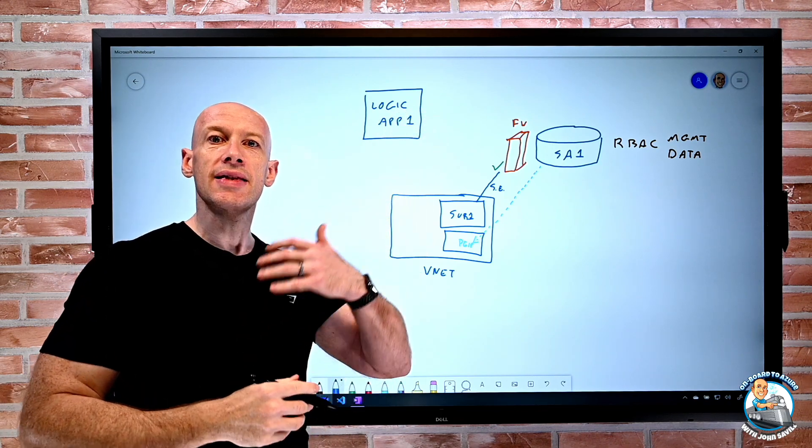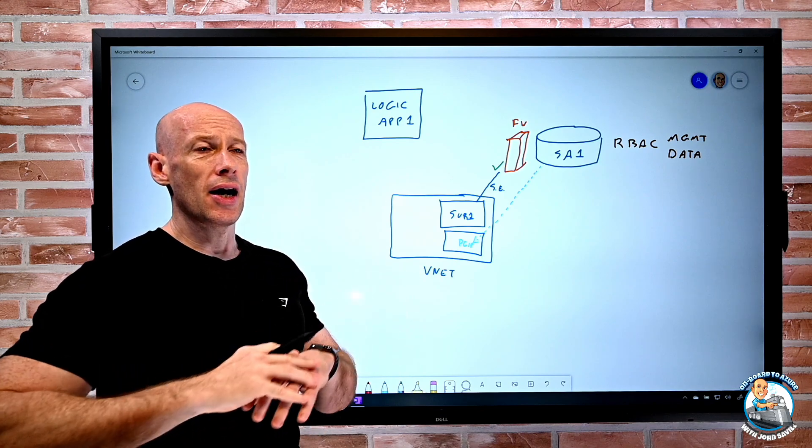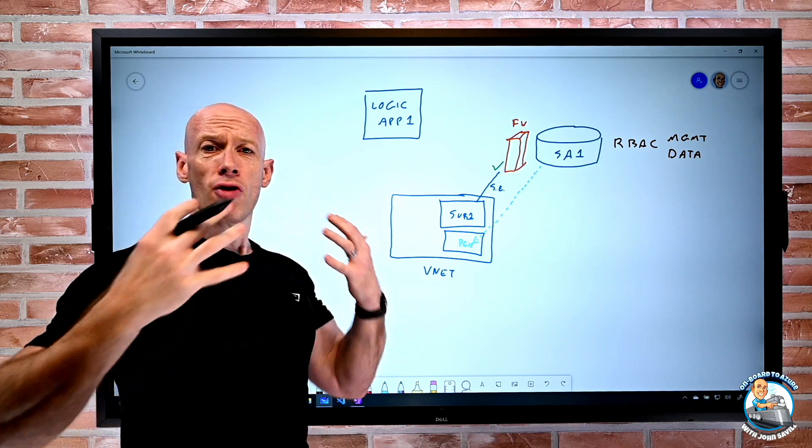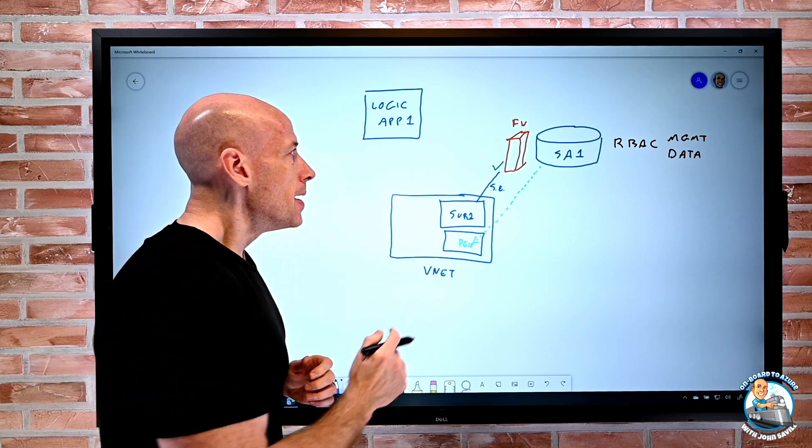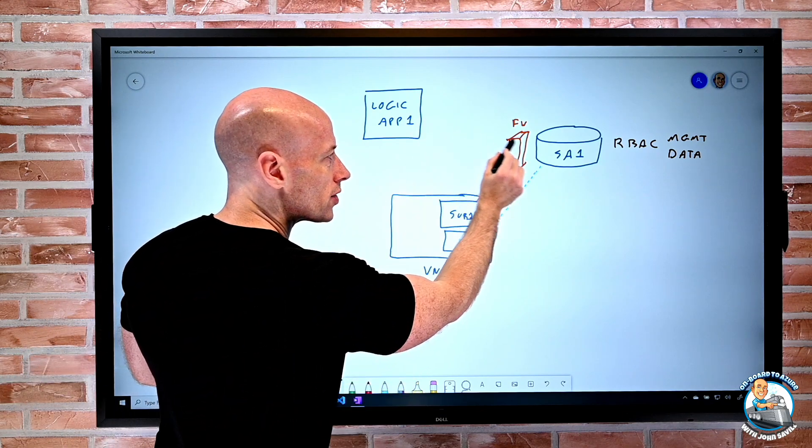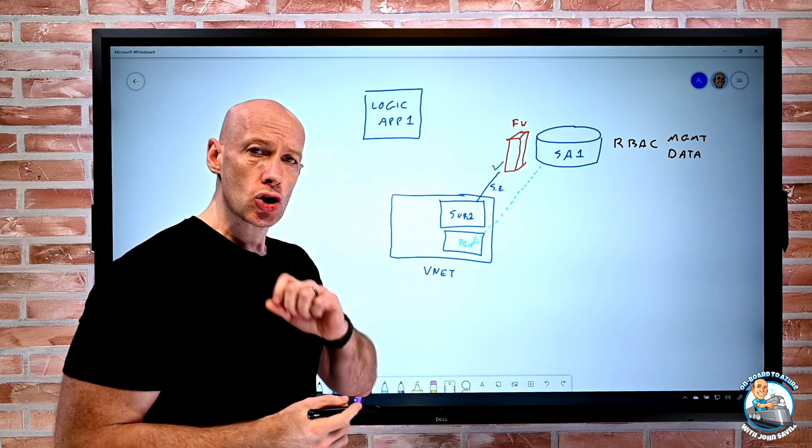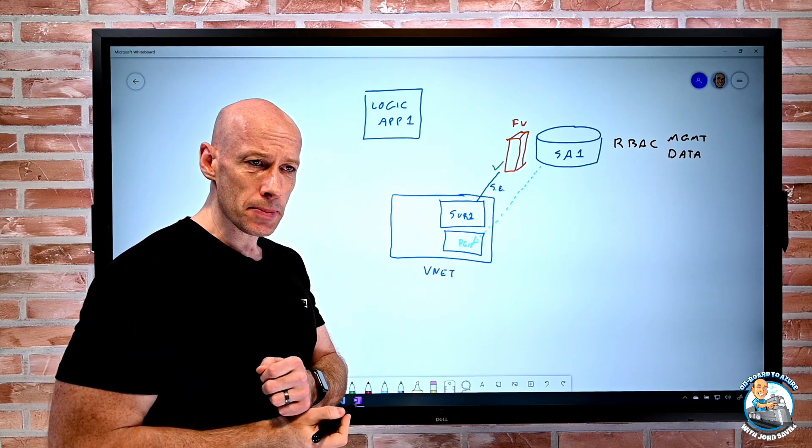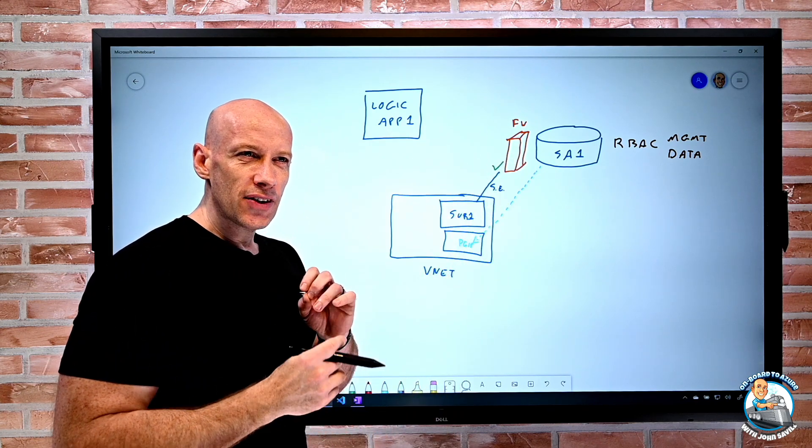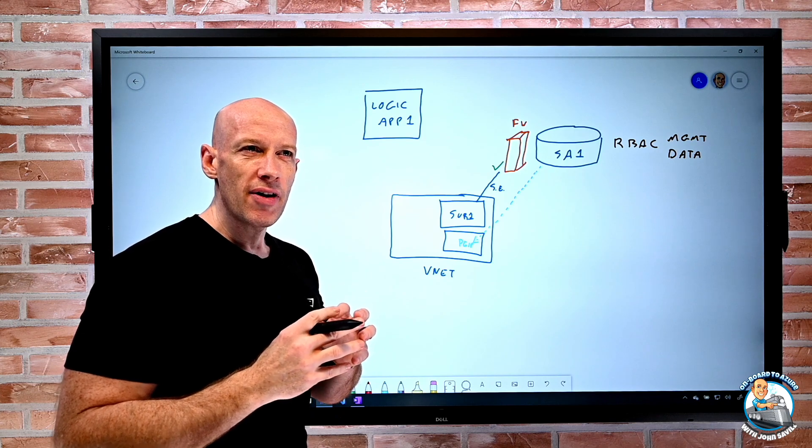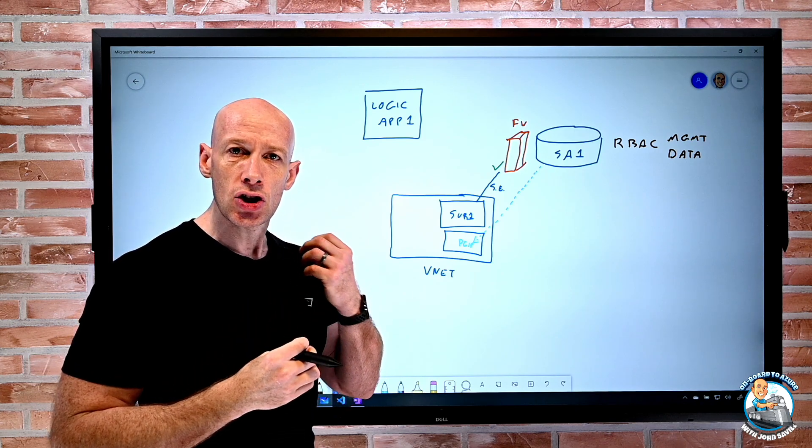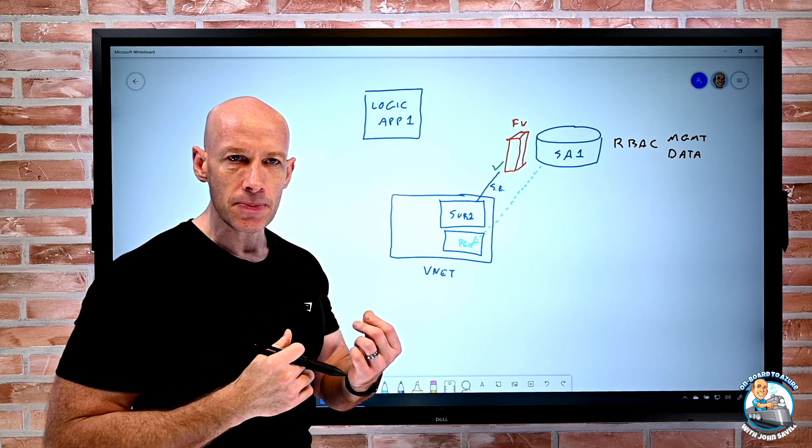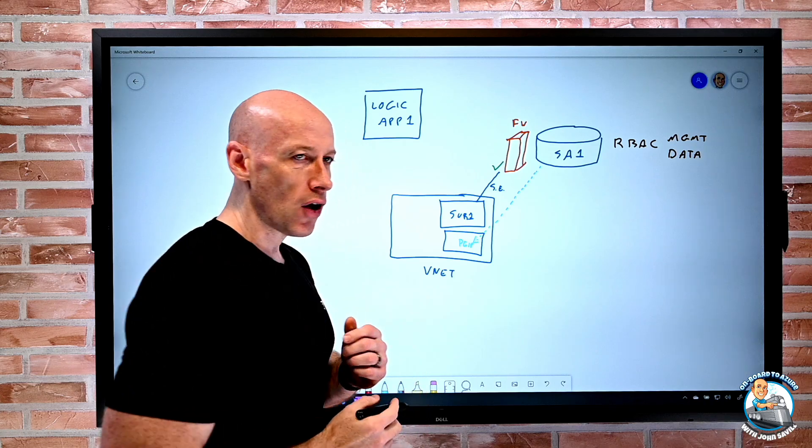And I'll say this is logic app one. It could be Synapse, it could be SQL, container registries, a whole bunch of these things. But I still want to say, it wants to interact with the storage account, but rather than have to open up a very generic allow trusted services, which is a configuration I can do on the firewall.